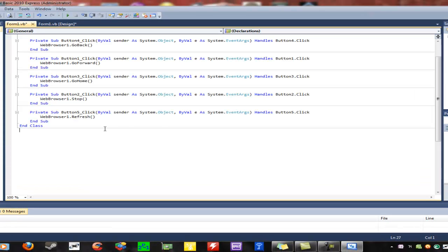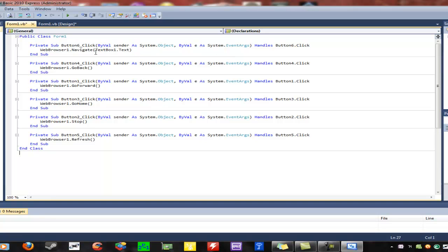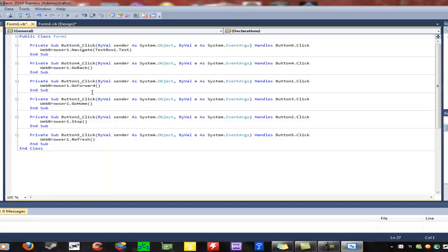And there you go, it's that easy. To explain what this code does: the main handler for the web browser navigates to the page. This just tells the web browser to go back, go forward, go home, stop loading the page, and refresh the page.